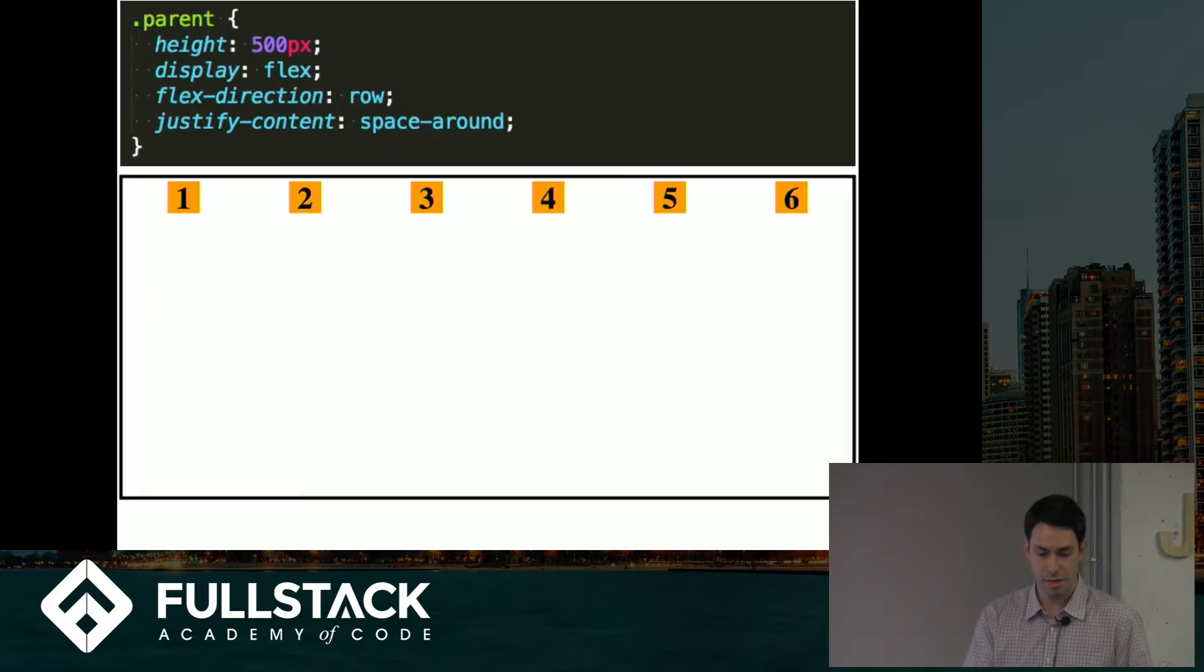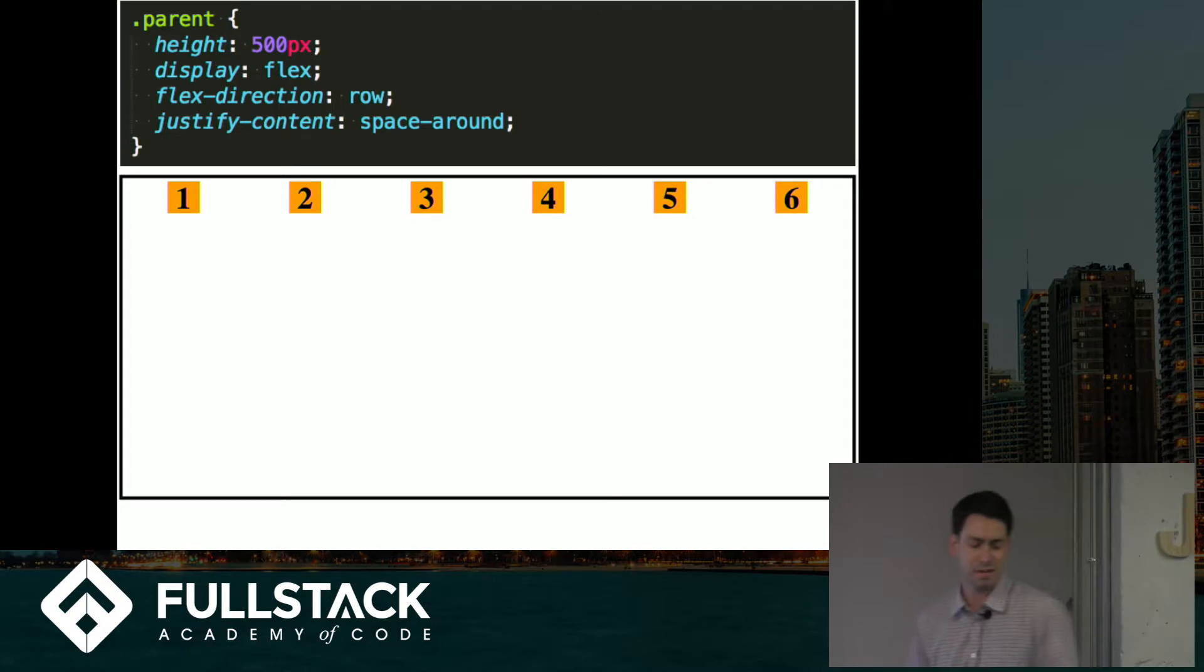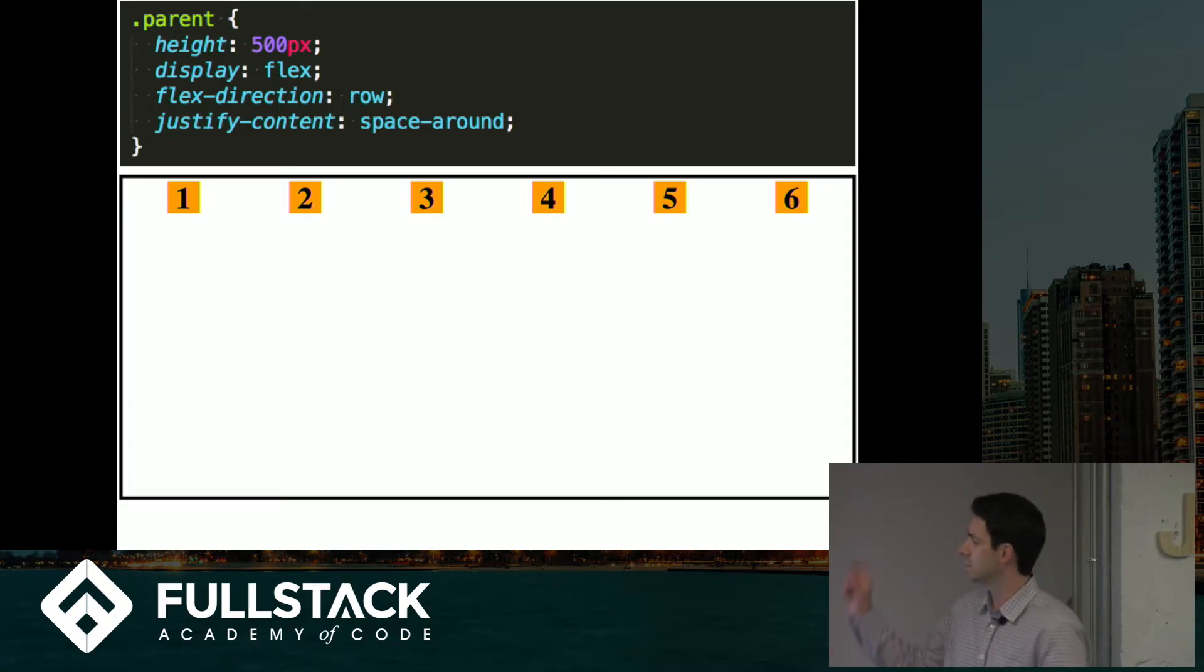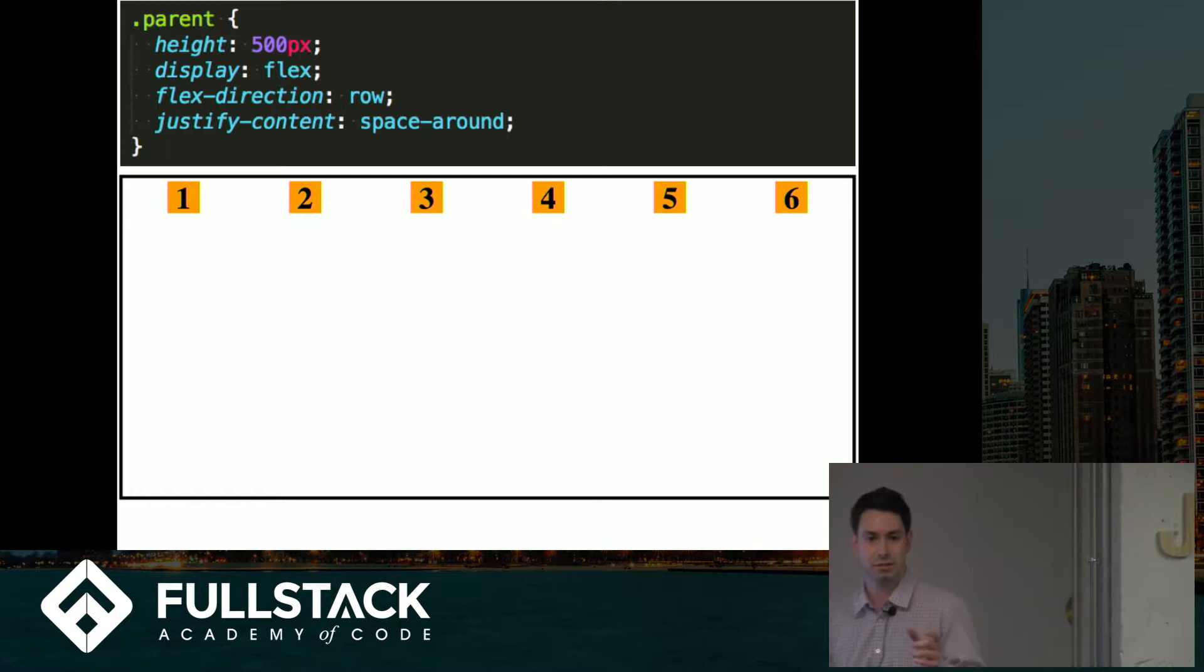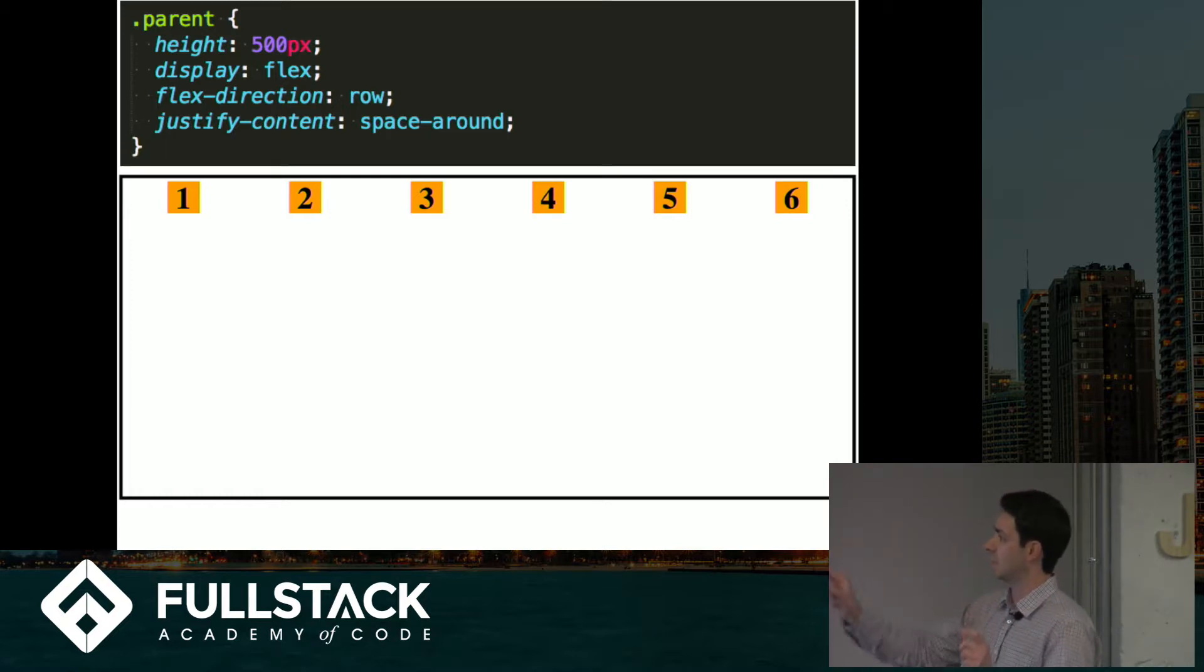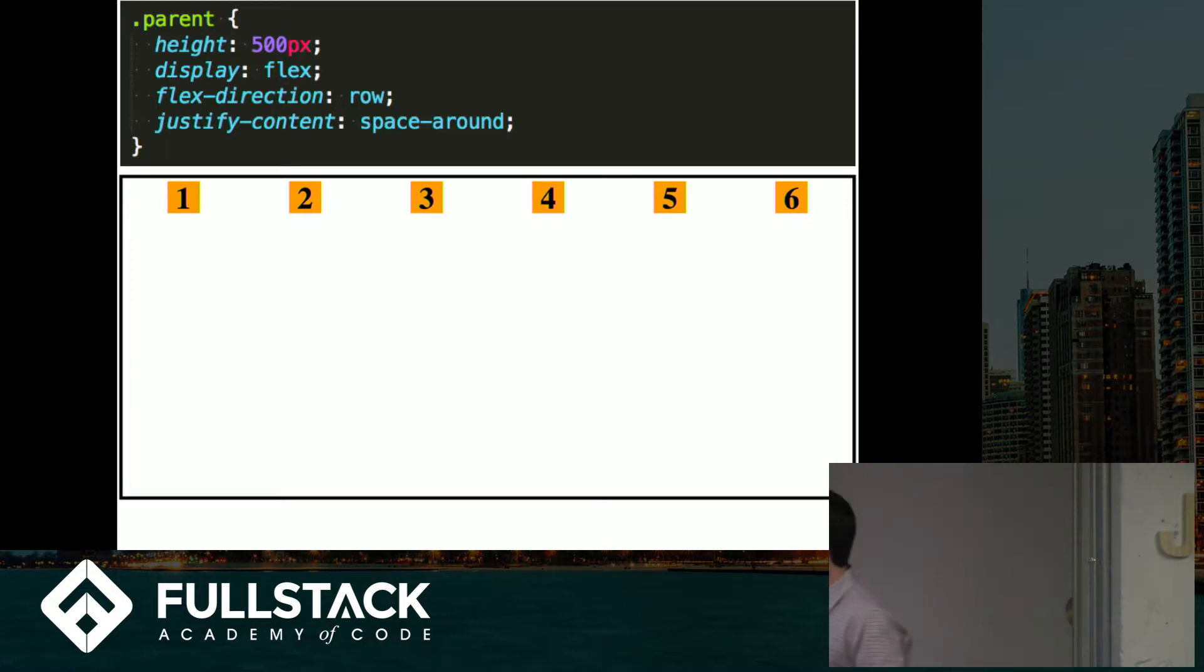And then space around is similar. It basically sets a unit of margin, is how you can think of it, on each side of each item. So there'll be one unit on each end and then two units in between each one.